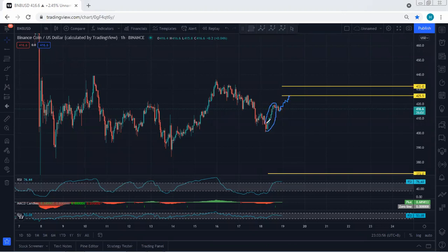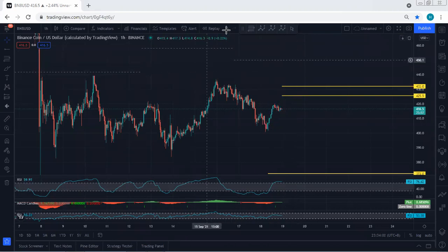What I mean by sharp move is similar to what we have here, just as an example. We just follow the chart and if I see any update, I will share.